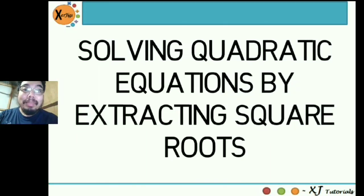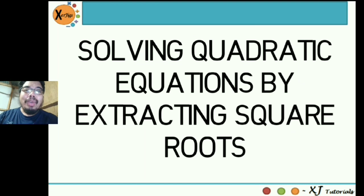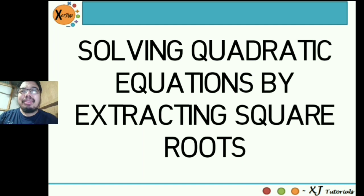Hi, guys. Good day. This is me again, Sir Jiggs. And in today's session, we will be learning on how to solve quadratic equations by extracting square roots.